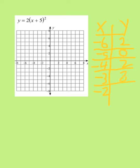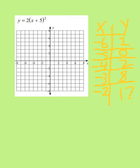Pretty good at this mental math stuff. And the last one: negative 2. Negative 2 plus 5 is 3. 3 to the second power is 9. 2 times 9 is 18.